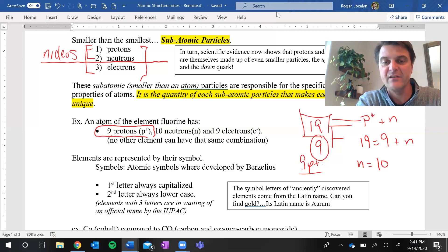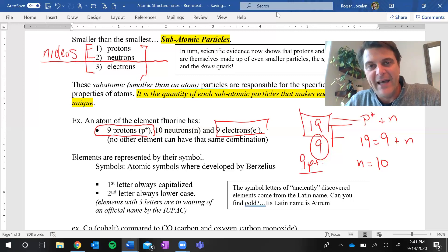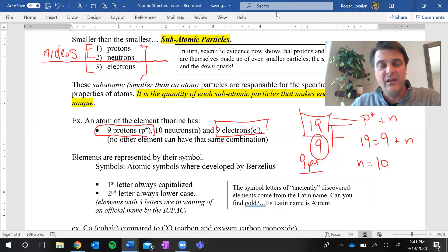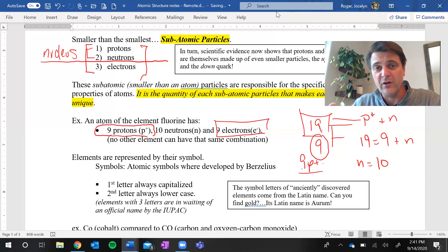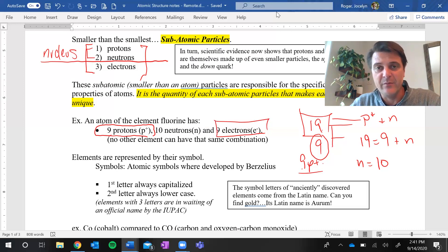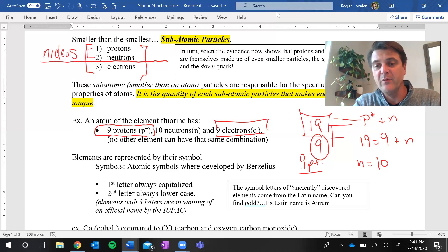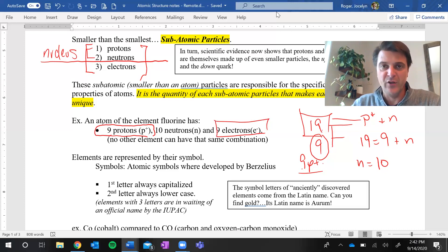The number of electrons: since we're talking about atoms, by definition an atom is a neutral particle. If it's neutral, the number of positive charges must equal the number of negative charges. Protons are positive, neutrons are neutral, and electrons are negatively charged. So the number of electrons in an atom must be the same as the number of protons — they must cancel each other out so the charge on the atom is zero. In this case, the fluorine atom with nine protons therefore has nine electrons. That's how we figure out the number of subatomic particles.